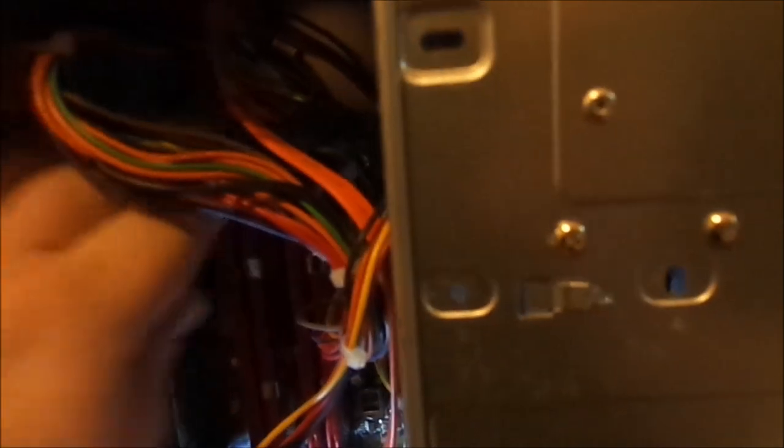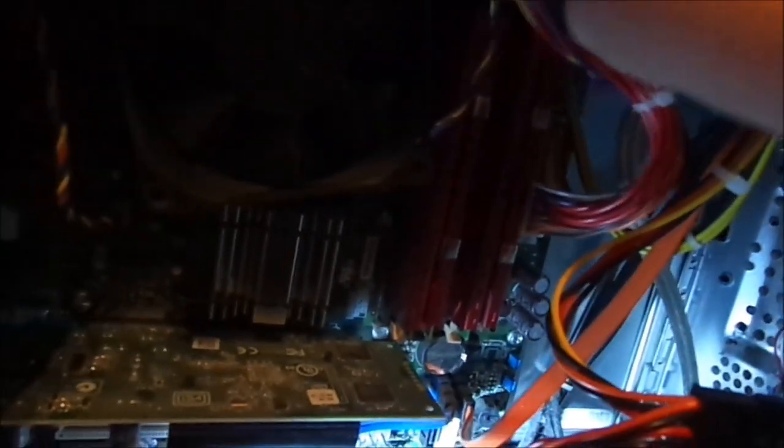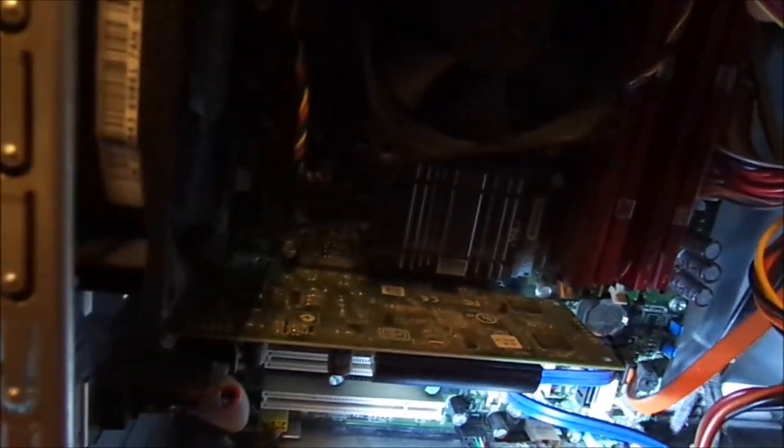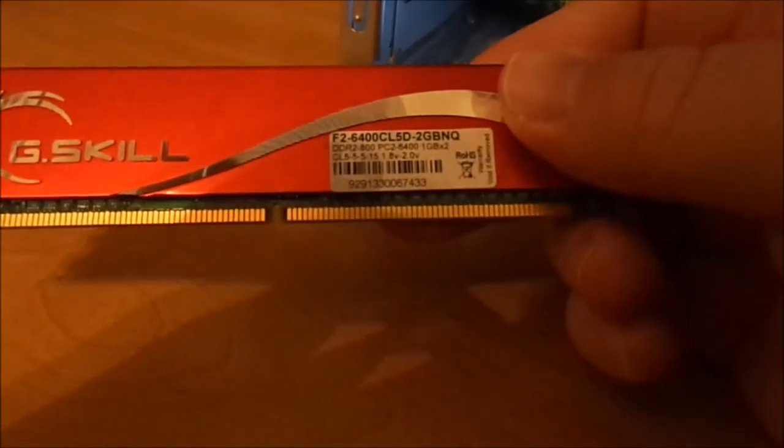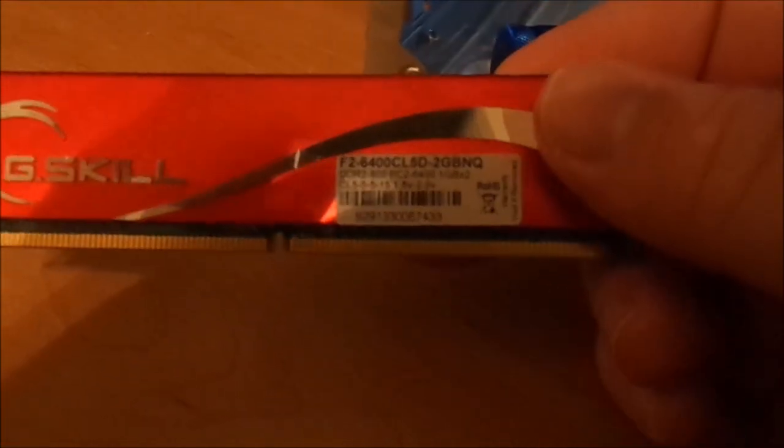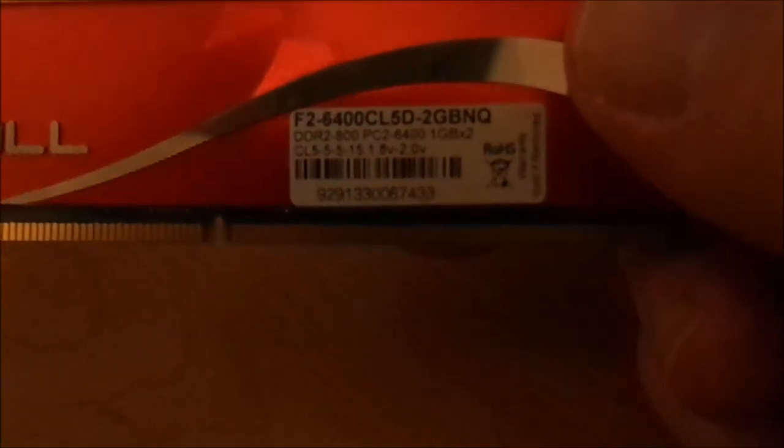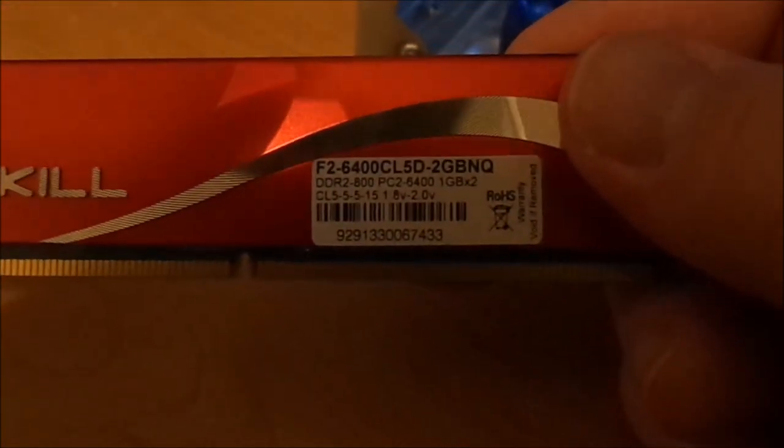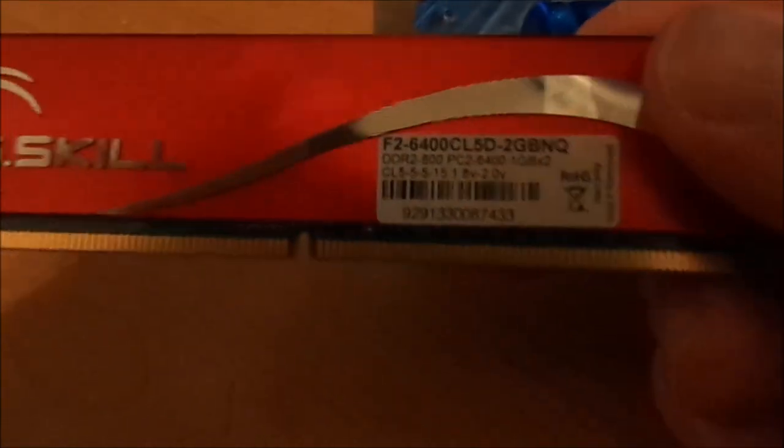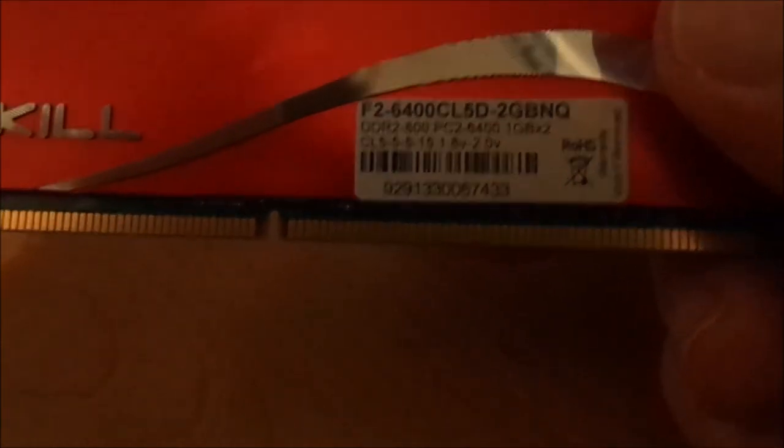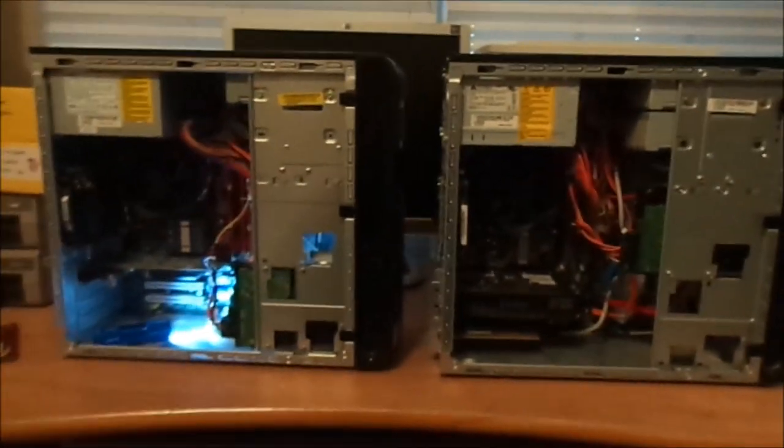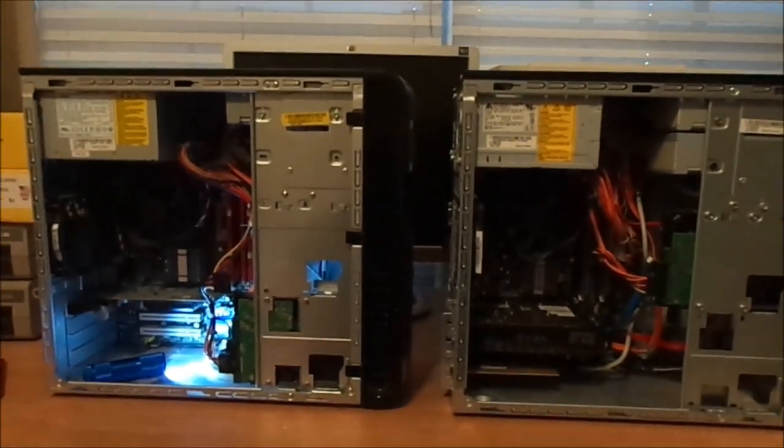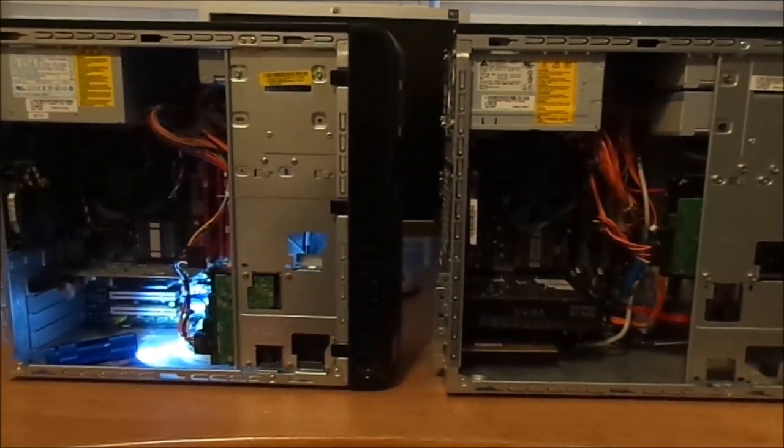Let's go ahead and pull one of those sticks out. Yeah that's what I thought, he was mistaken. They are 1 gigabyte sticks each, so it is a total of 4 gigabytes in there, which is perfectly fine. What I'm going to do is go ahead and switch over all this hardware and I'll get back and show you what's happening.